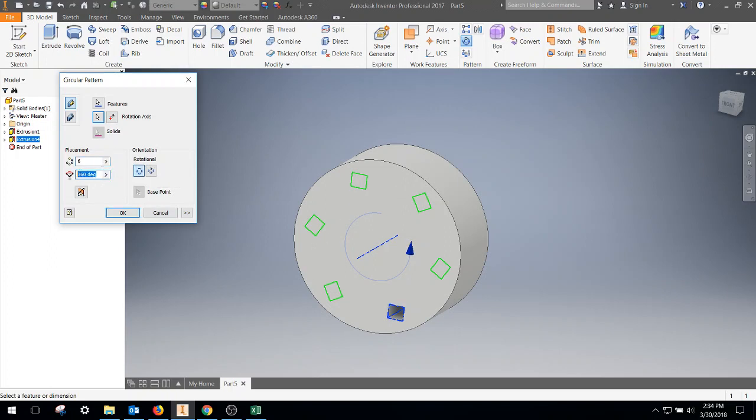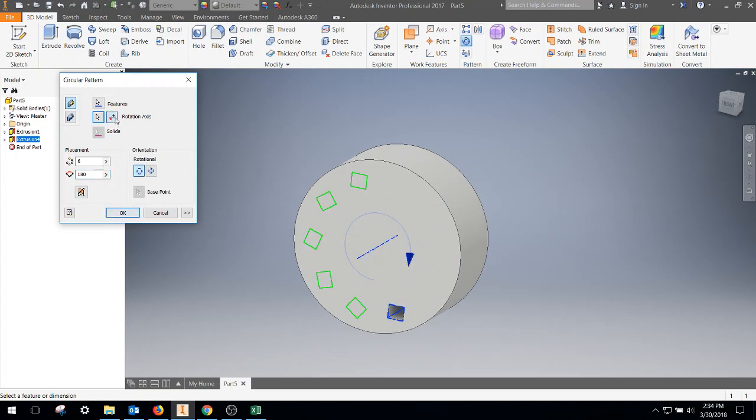You can change this to whatever you want. We could only go halfway around and then copy them like that. You can also change the way that the axis goes as well.